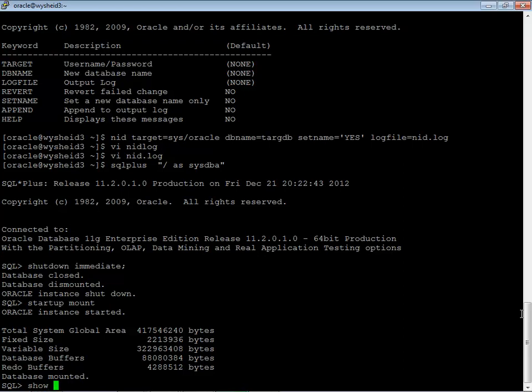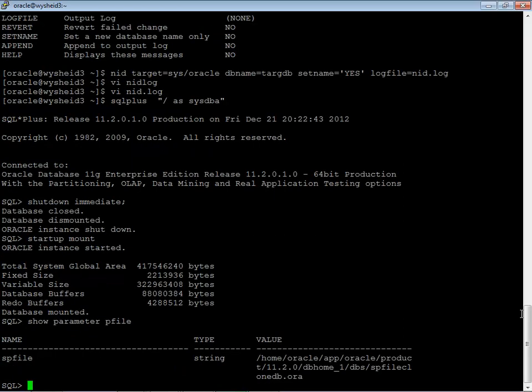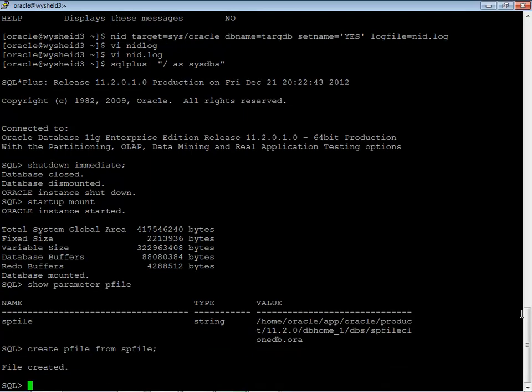Another activity to be taken care is that we have to change the db name on our parameter file. In case if you are using an sp file, create a p file so that we will be able to change the db name after this activity. My database is using a sp file so I will create p file from sp file.